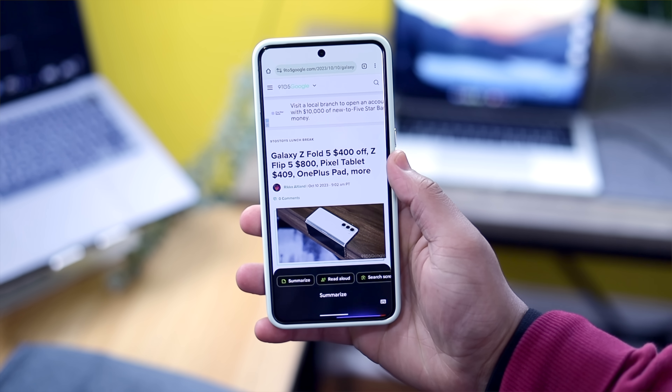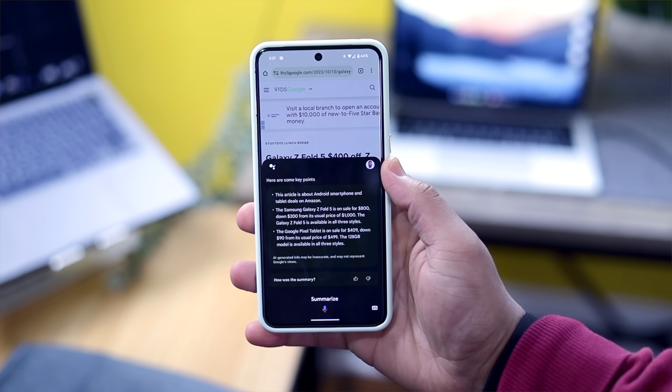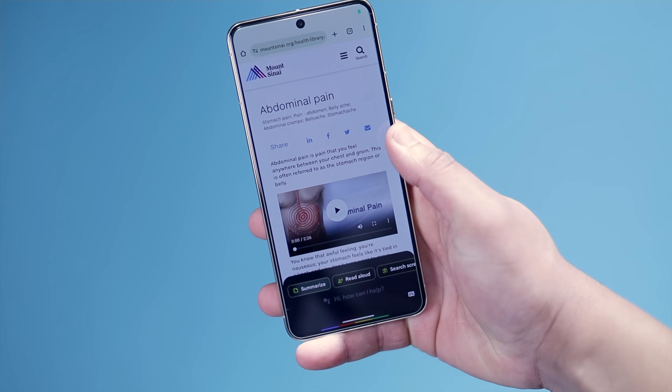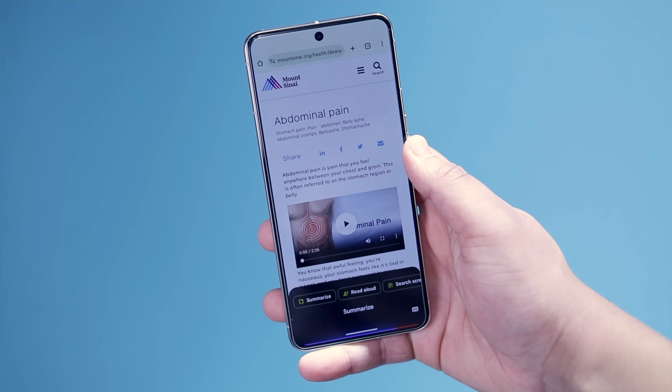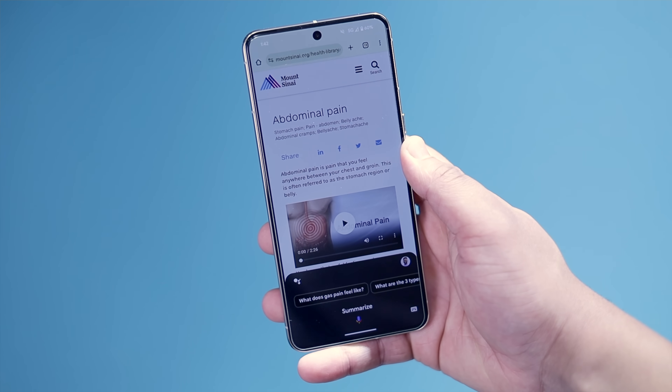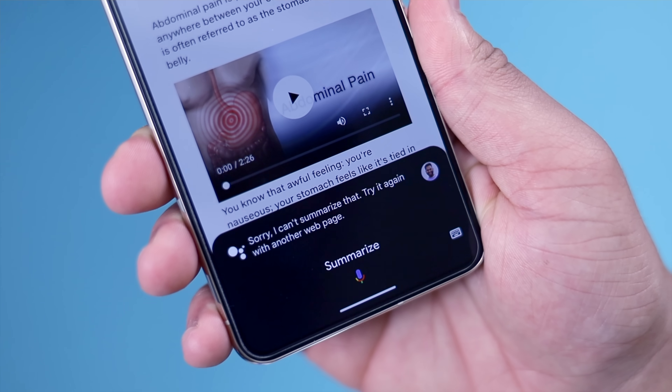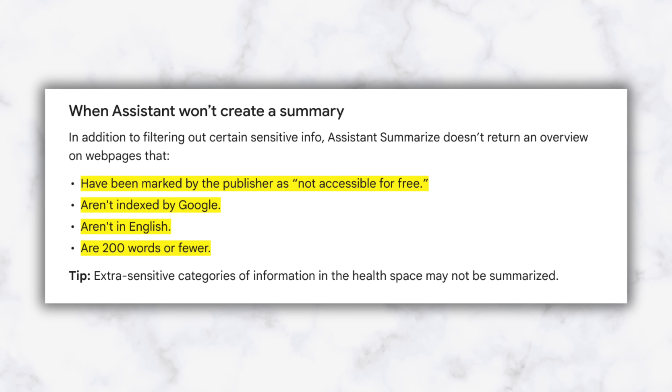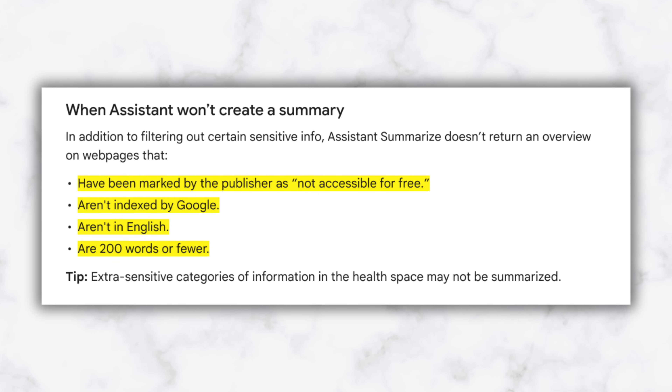I tested it throughout a wide variety of articles from gaming to tech news to politics, and nothing seemed out of the ordinary. I did notice health articles do not get the Summarize feature, as confirmed by the Google Support page, as well as some other requirements like how the article needs to be in English, at least more than 200 words, and needs to be indexed by Google. Overall, the feature works pretty well, especially if you're susceptible to headline bait or open a web page with a billion advertisements on it, so it's nice to let the Summarize feature do all the hard work.